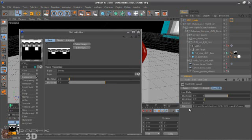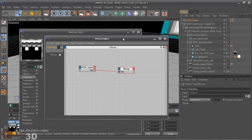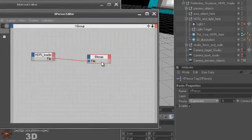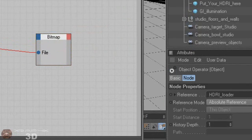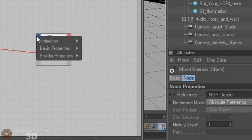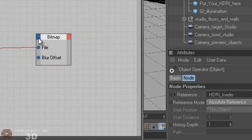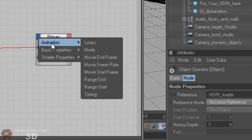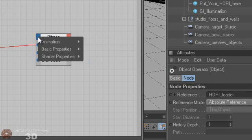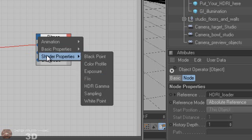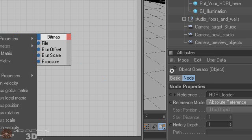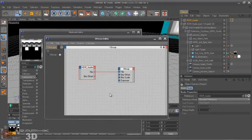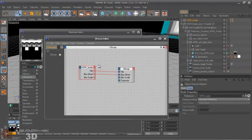Okay, now you have these values, but you have to connect the nodes in Xpresso Editor. Let's make this a little bit bigger. Blur Offset, Scale, and also the Exposure. And locate the corresponding ones and just connect the nodes.